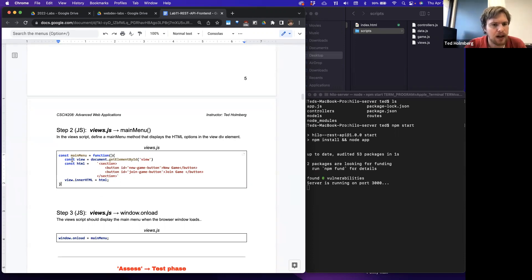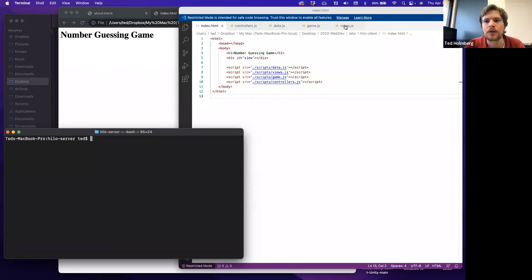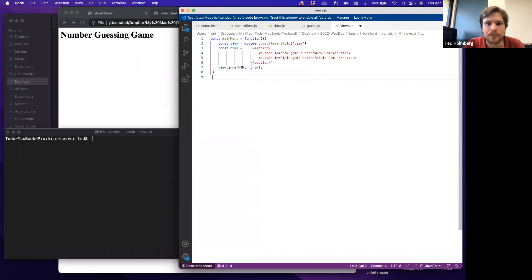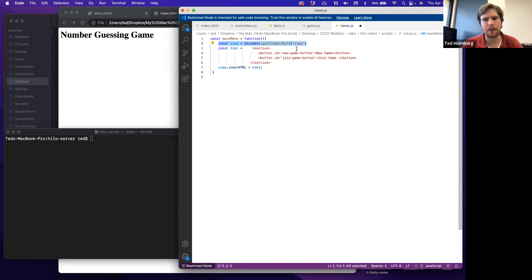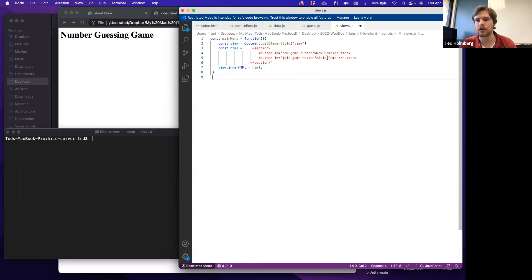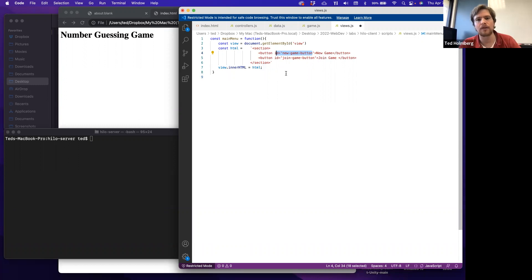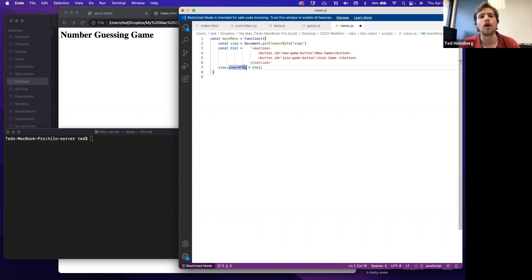Let's go into the views script and create a function that renders the main menu. All this function does is grab the view element from the document object using getElementById, then create a string representing the HTML we want to display into that view. It creates a section with two buttons — a new game button and a join game button — and we'll give those buttons IDs so we can access them inside our JavaScript environment. Then we'll take that HTML string and overwrite the view's current set of elements with it.